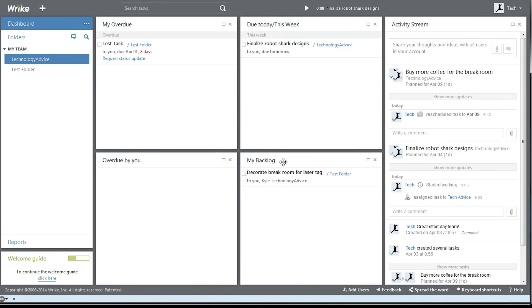There's also an activity stream on the right where we can see recent updates from team members, share files, or share our own status updates.